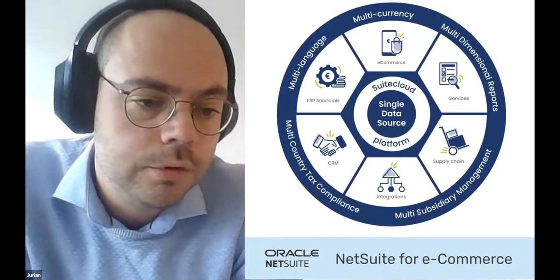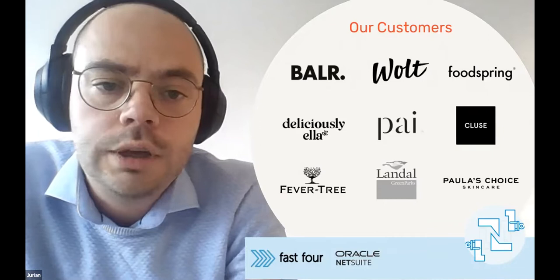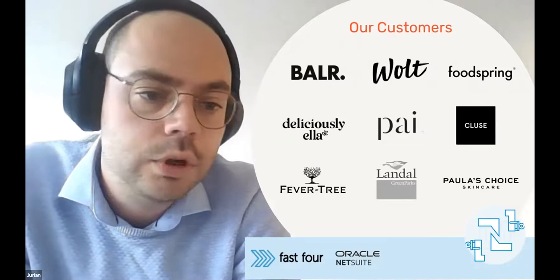Because of that great fit, you see that NetSuite has a really strong customer database within e-commerce. We were also lucky enough to be able to work with some of those. If you look at the logos here, all companies that deal with the issues we're discussing today and all companies where our solution is running, the one that we'll be giving you a demo of during the webinar today.